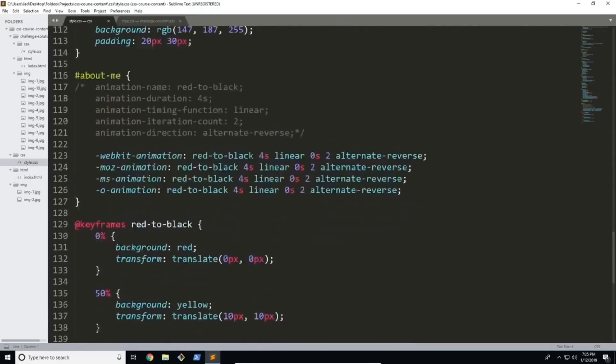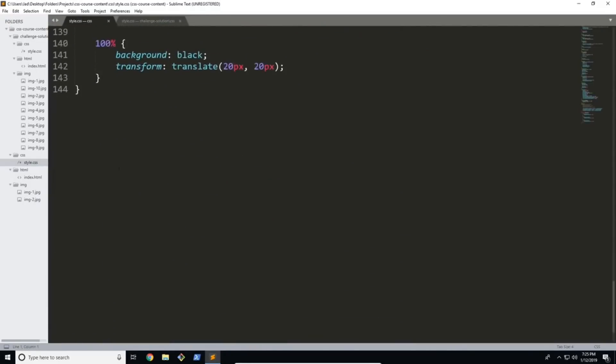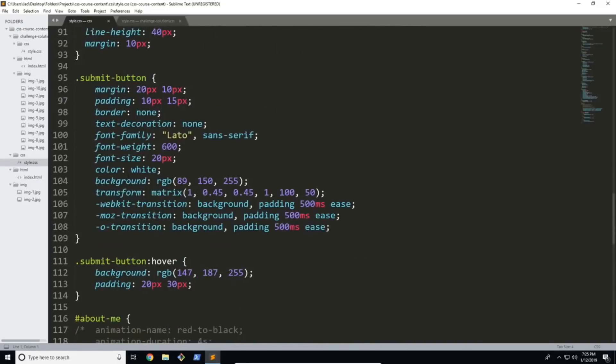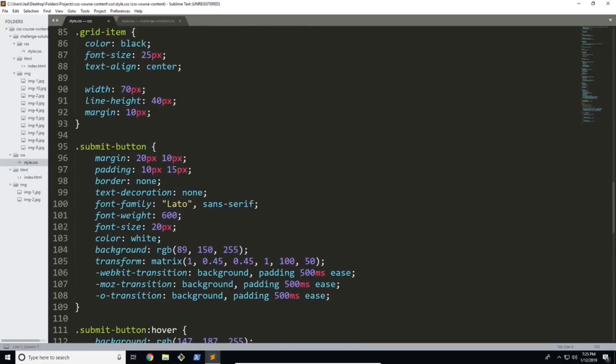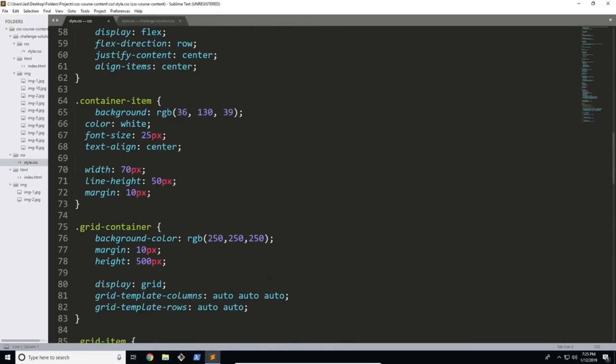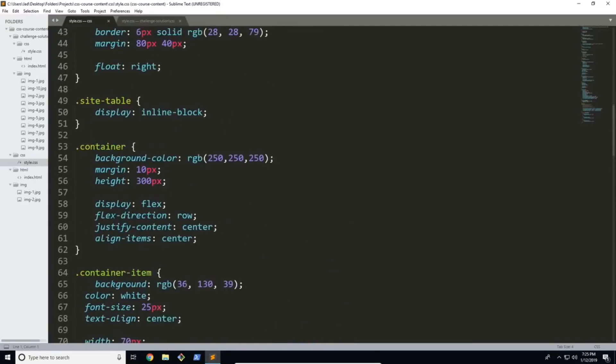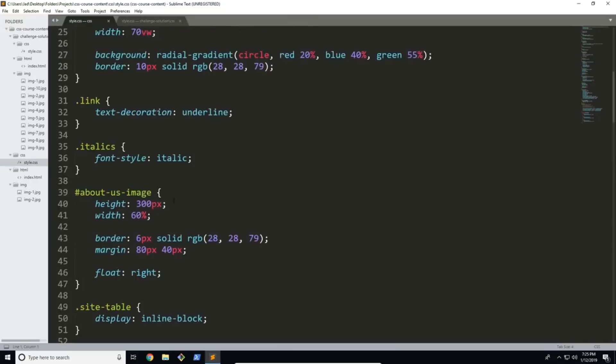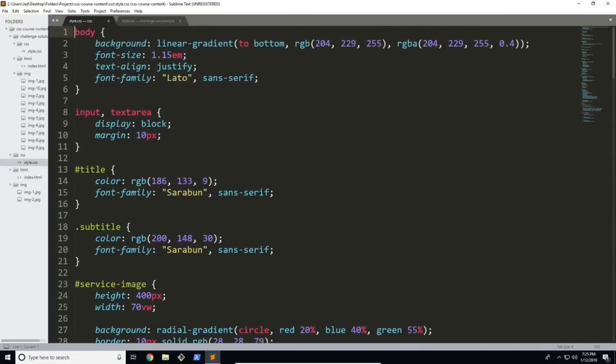and although it may look intimidating now I do explain every single part of it so that at the end you can just read this straight away and understand what's going on in an instant.